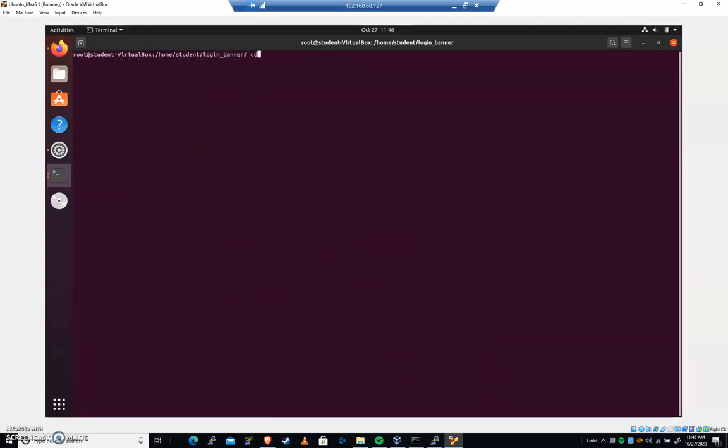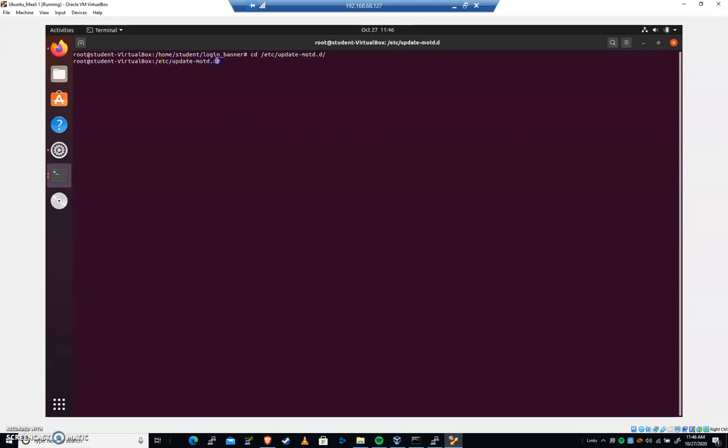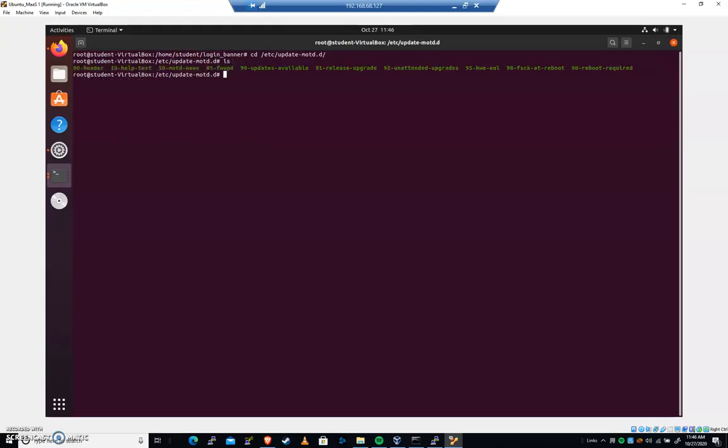So we're going to go to CD Etsy. And it's going to be the Etsy update motd dot D folder here. And if we look in here, if I type LS, you can see because this is a dot D folder. A lot of times on Linux that tells us that everything in this folder is going to be loaded by some program.